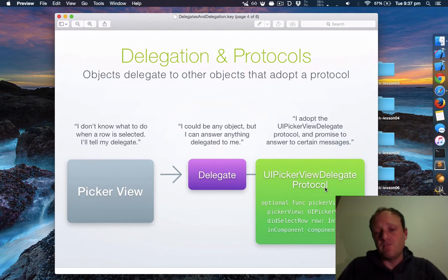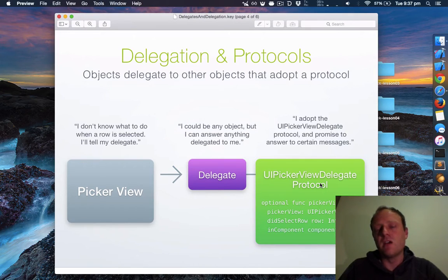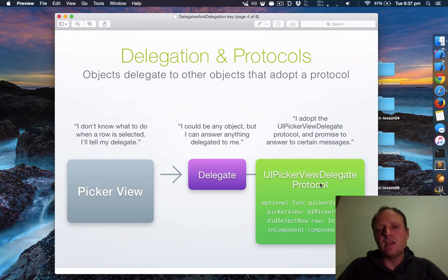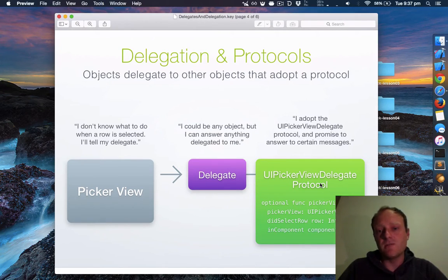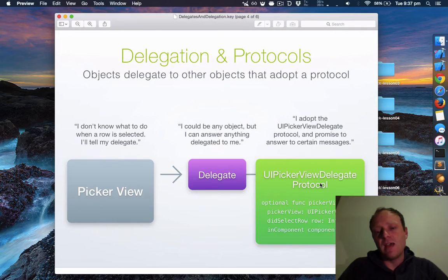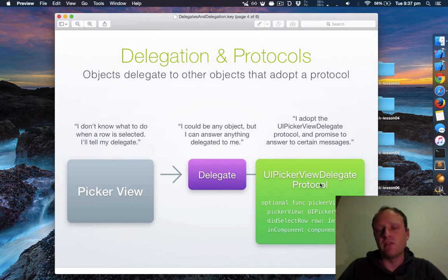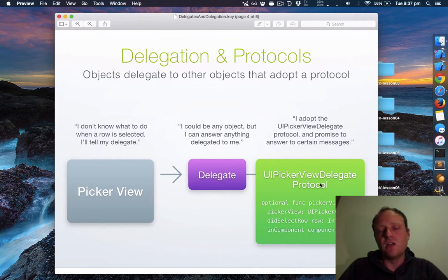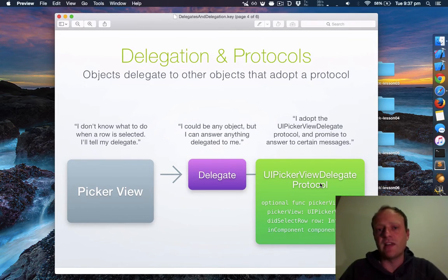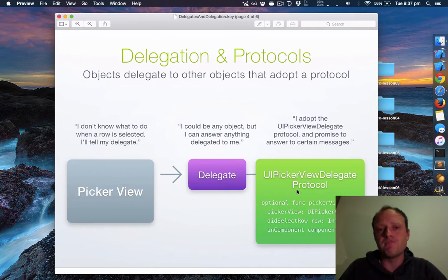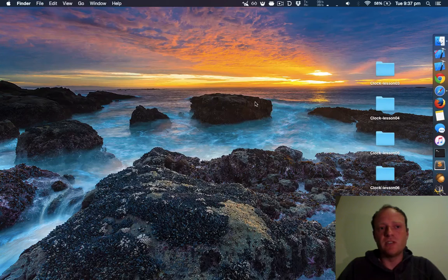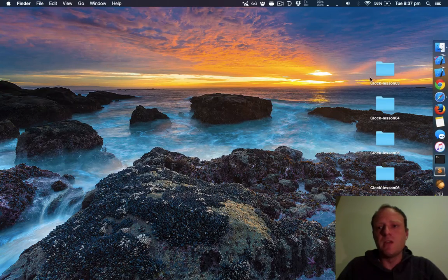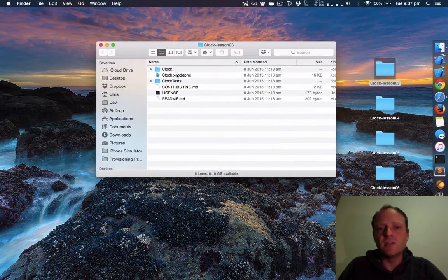When you adhere to this protocol, you then become eligible to become a delegate. Another way to think of delegates is a delegate protocol is like a socket and a class that you have made that adheres to said protocol is a plug that fits that socket. UIPickerView has a socket for a delegate and your class can plug into that if it adheres to the correct protocol. That's it for that presentation. Now we'll go into the Xcode project.